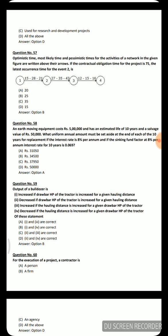Next question: for the execution of a project, a contractor is — option A: a person, option B: a firm, option C: an agency, option D: all of the above. The correct answer is all of the above — a contractor can be a person, a firm, or an agency that executes the project.